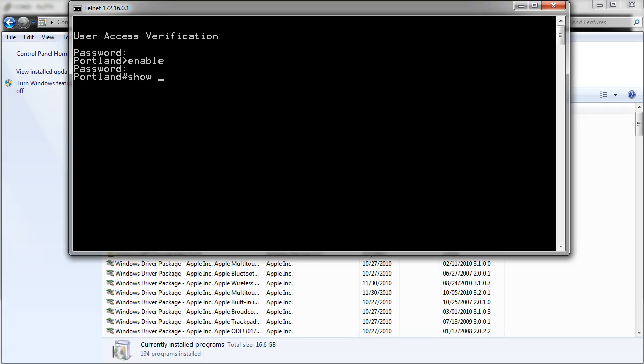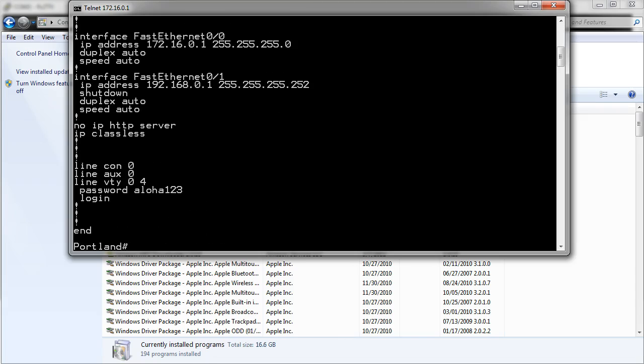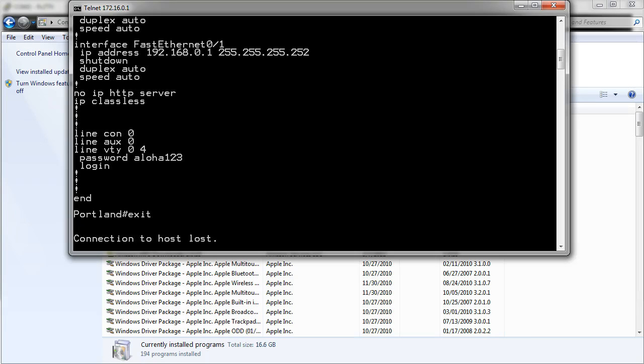I can then show my running configuration. And you can see that I got in just fine. So this is how you configure Telnet to connect to Cisco devices.